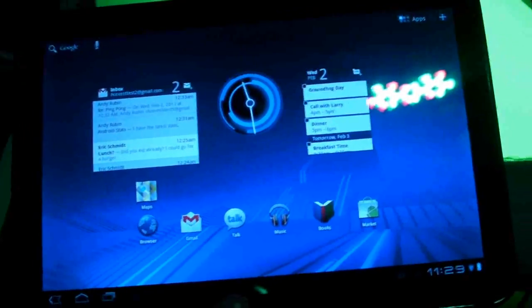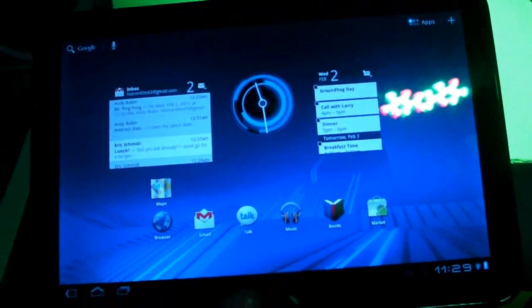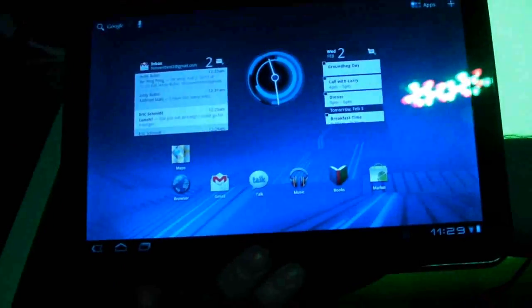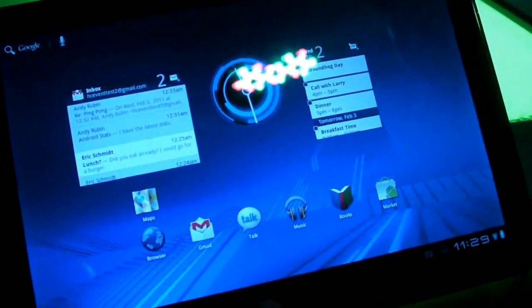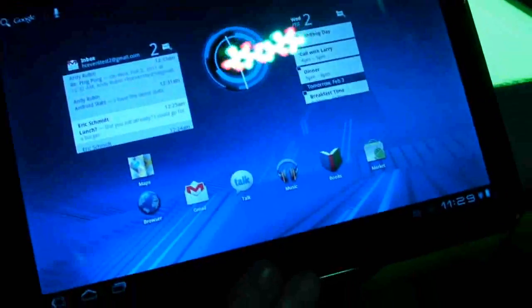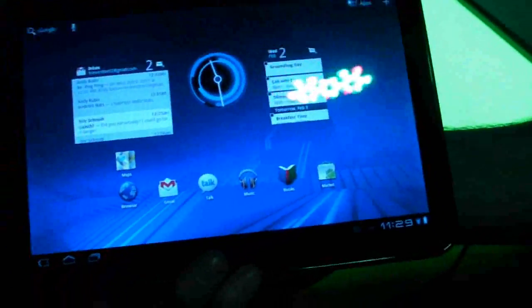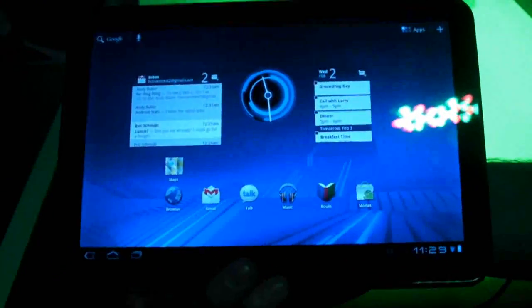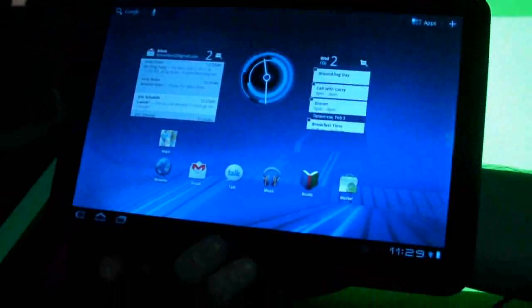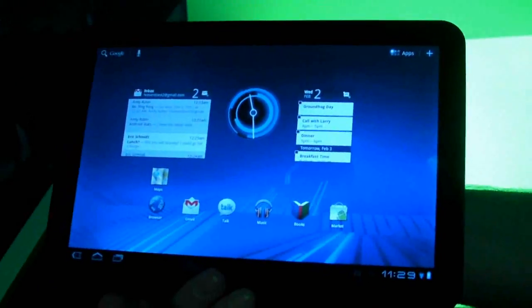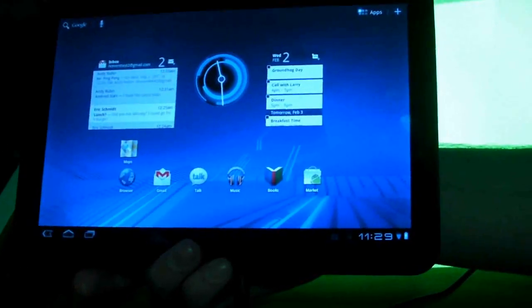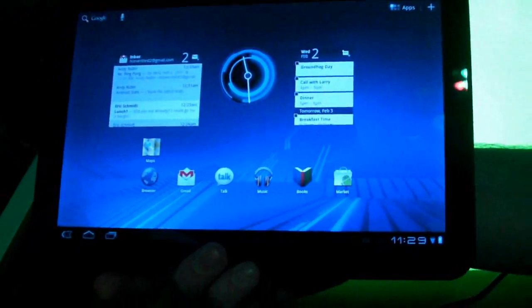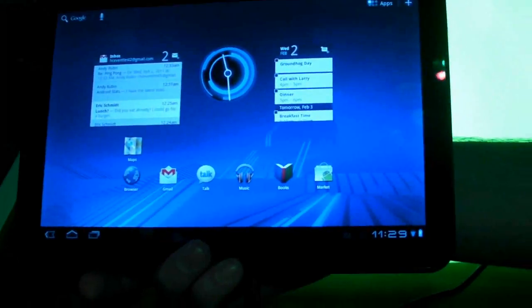It's going to be coming out maybe about a month and so we're just going to take you through some of the cool stuff that Google showed us today. This is the home screen for Honeycomb and we really like what Android has done with the home screen.